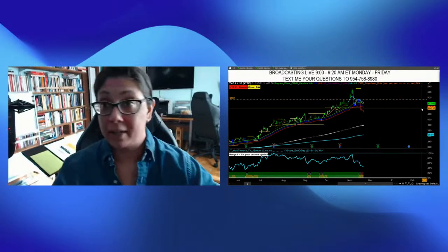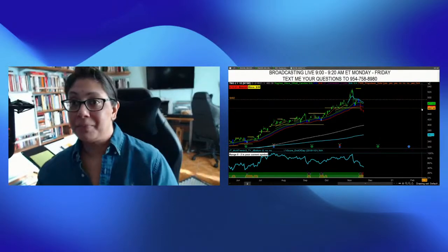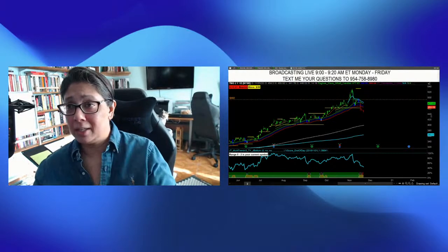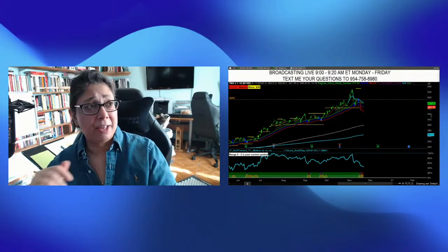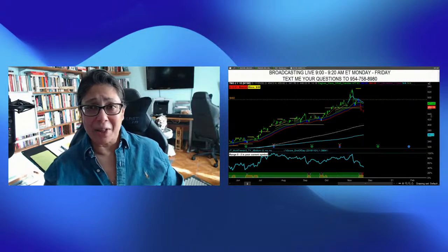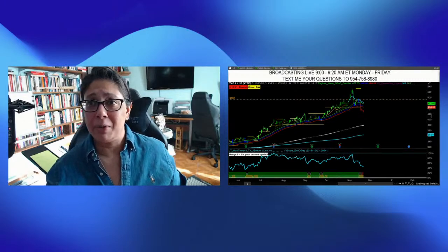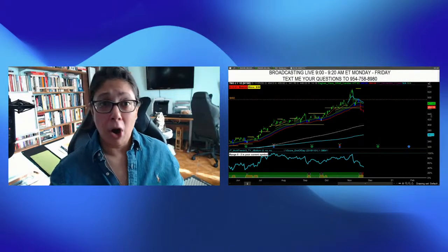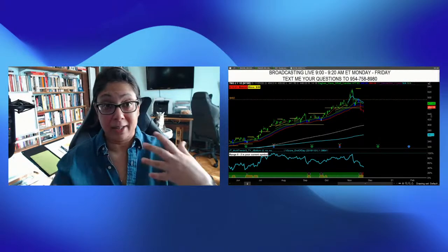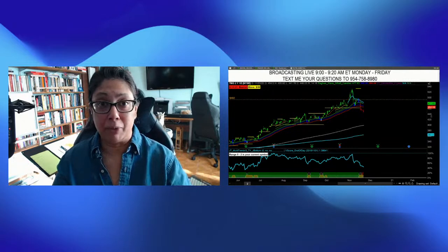I think the mic is on this time. I forgot to turn the mic on. I think I did the first minute of the state of the market yesterday with the mic off, because who doesn't like to sharpen up on their lip reading?